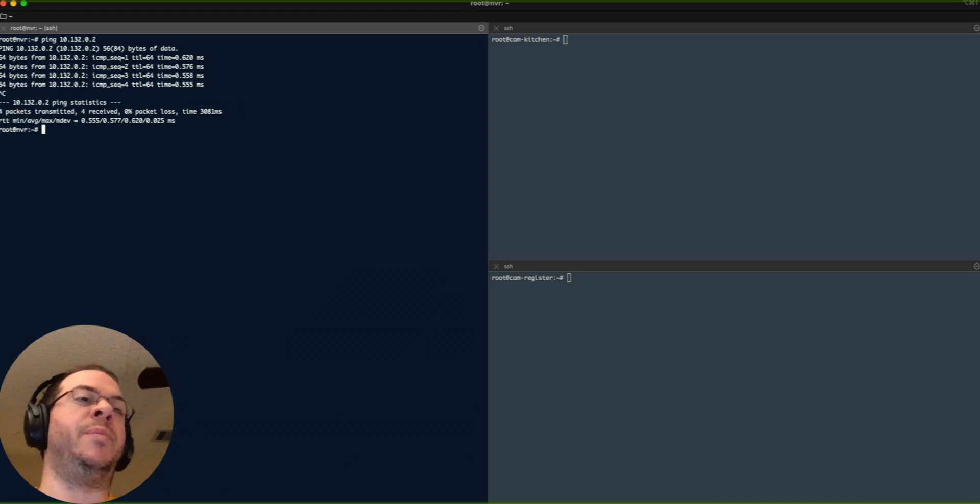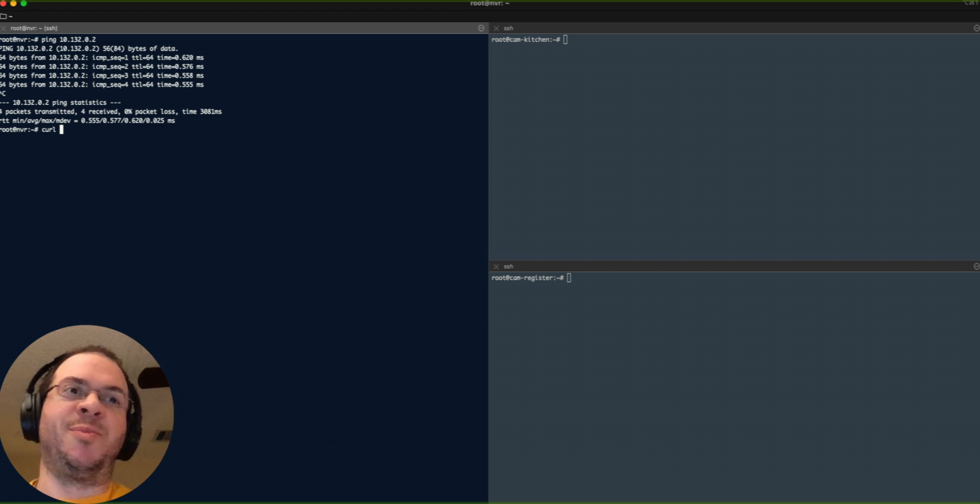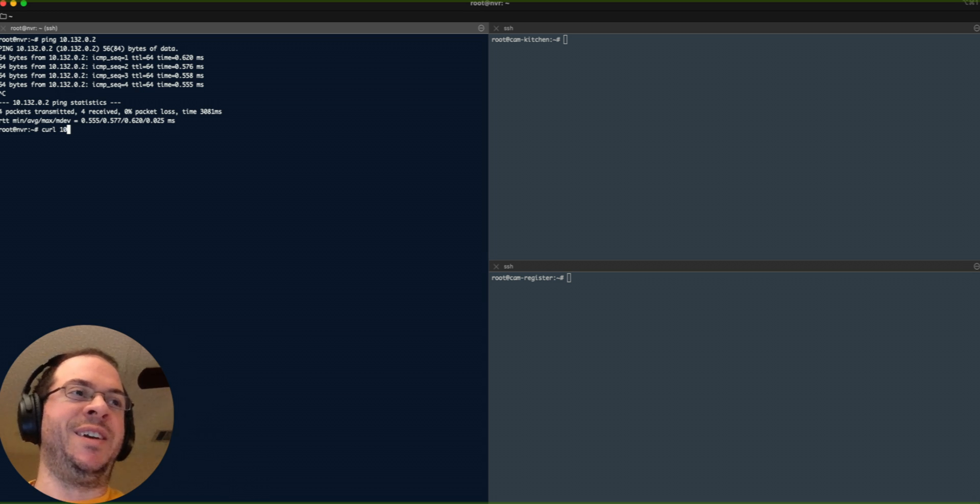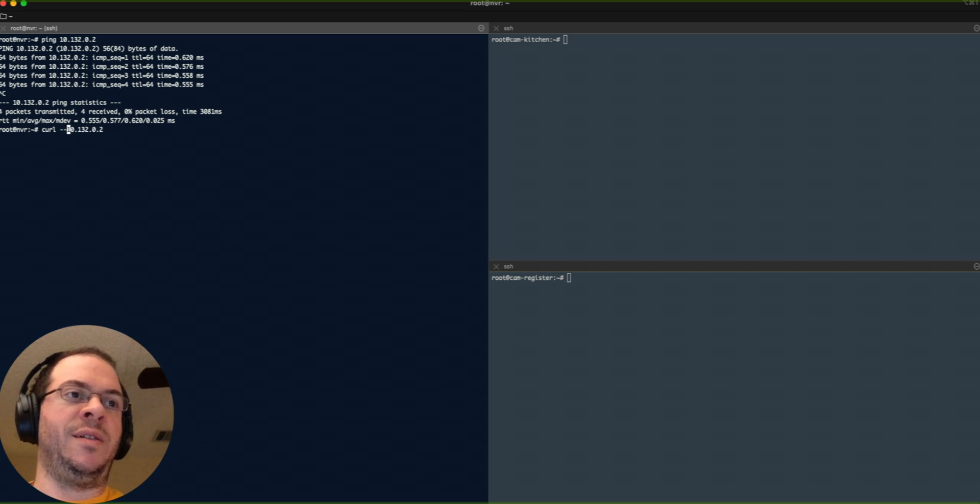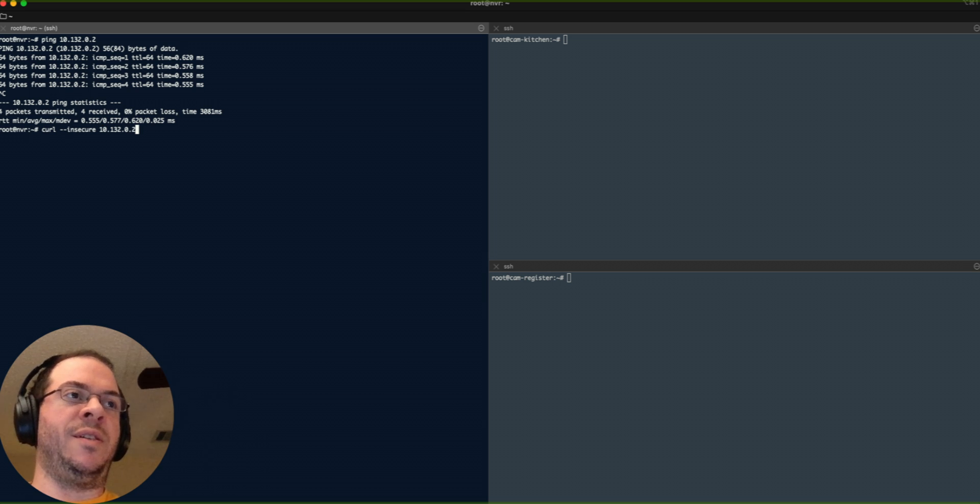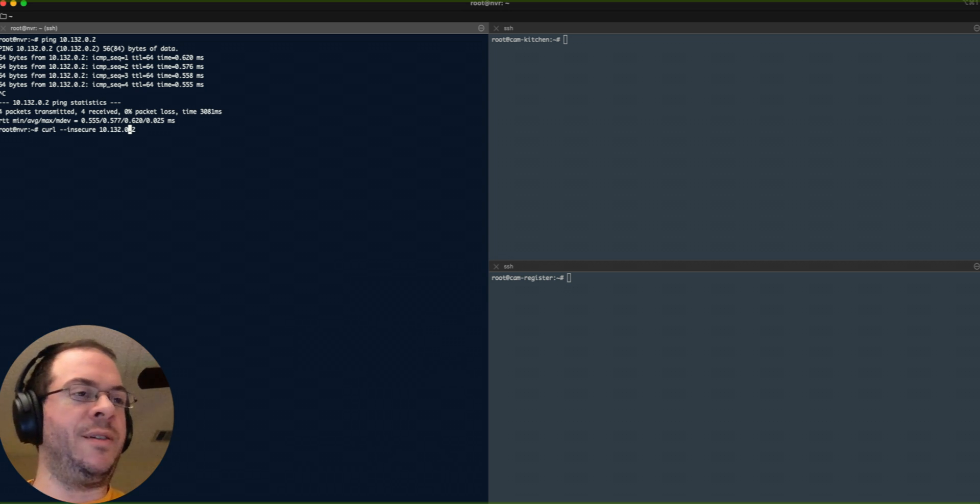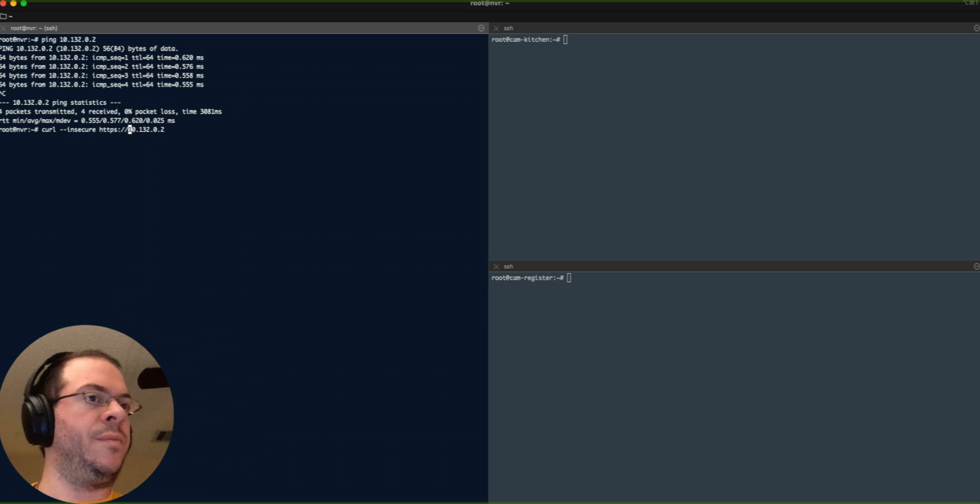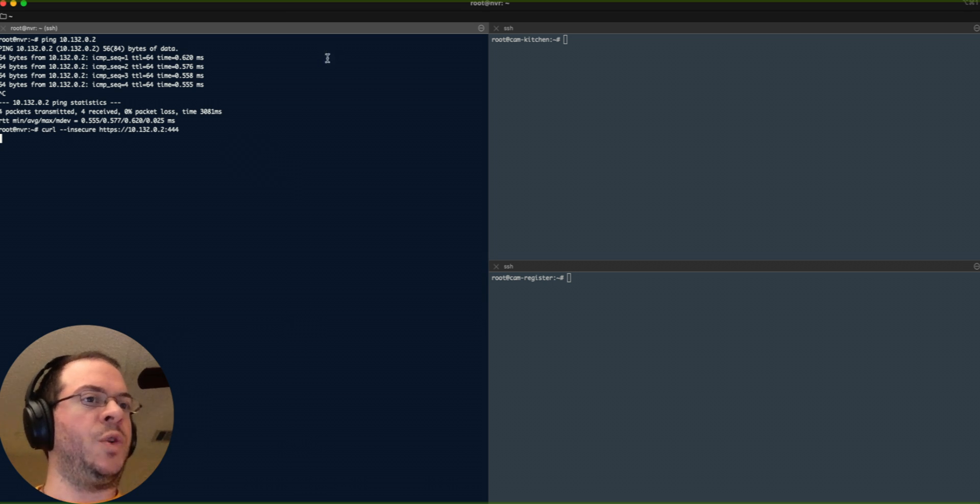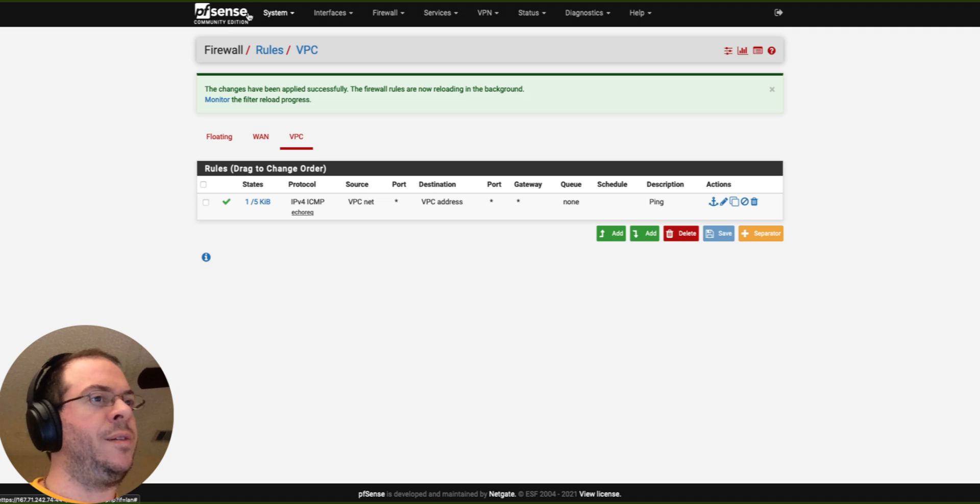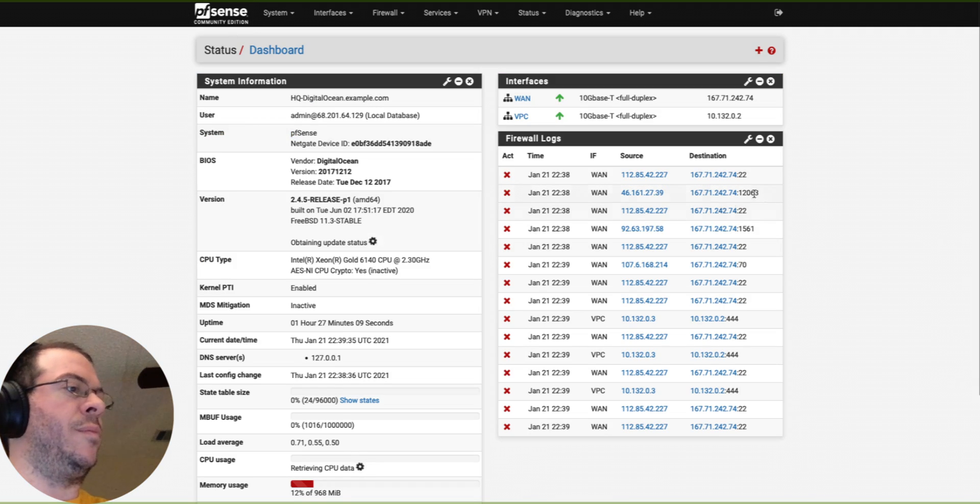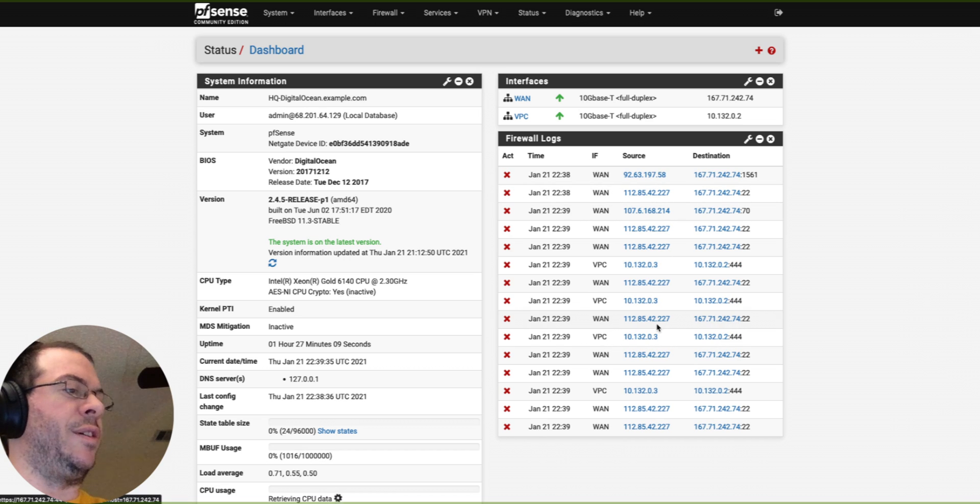Maybe we want to sit there and say, maybe for some crazy reason, we want to open the firewall up. 10.132.0.2 and secure, since I haven't set the certificate. Nothing yet. Now watch this. Let's go back. There it is right there. See the 444.